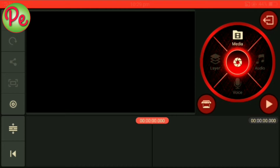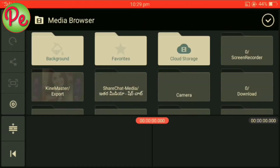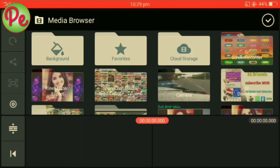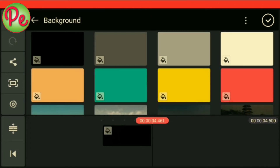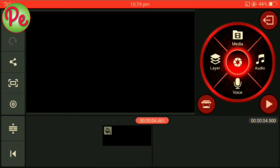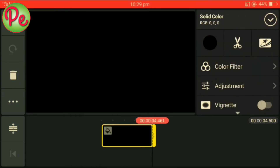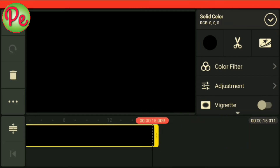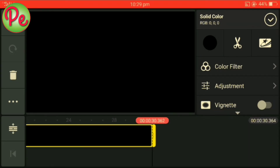You can download the link in the description. Click the Media option, then click the background. Click the black button and select the black color. Then click the layer and drag it to 30 seconds. Click the tick mark.